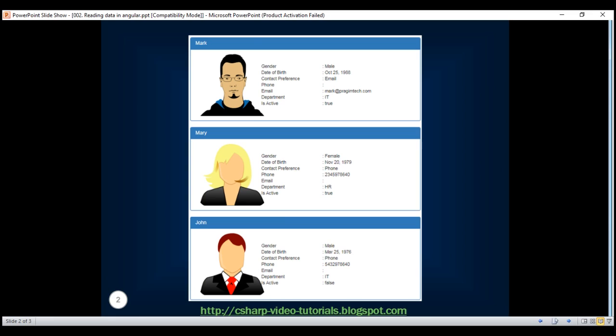Here's what we want to do. We want to retrieve and display the list of employees, as you can see right here. At the moment, we don't have a model for representing our employee. So, let's create an employee class with all these properties — that is name, gender, date of birth, etc.